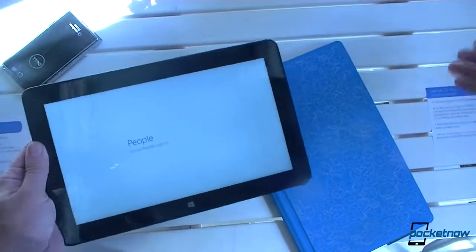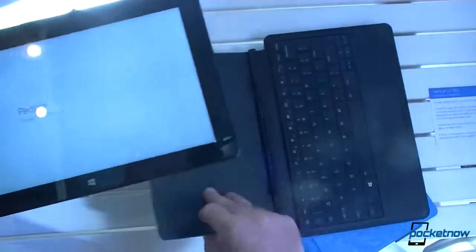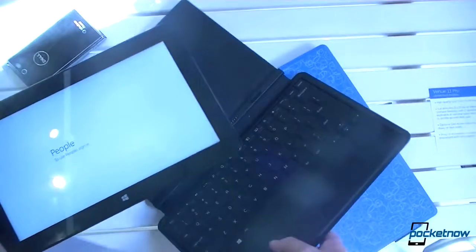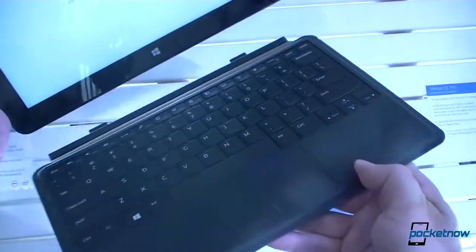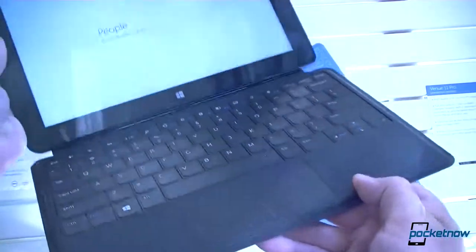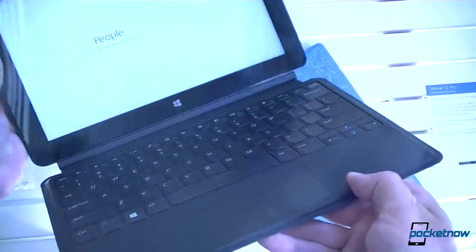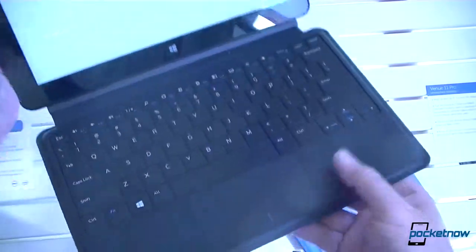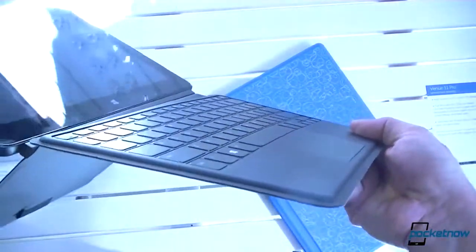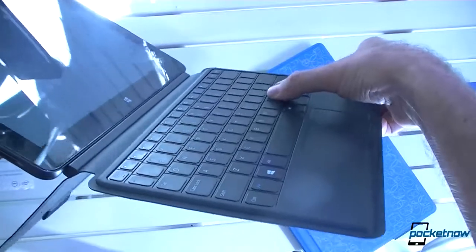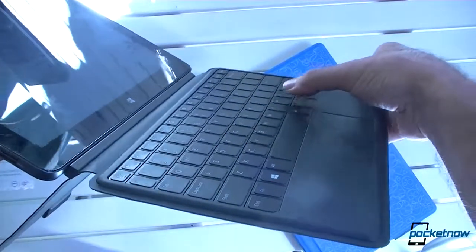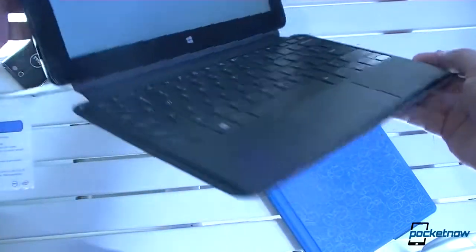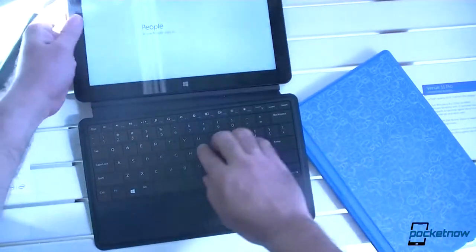So let me see if I can get a keyboard in here. There we go. Now, let's see what happens. Magnetic. That's nice. Now let's look at these keys. They are raised. They feel pretty nice. Let's try it out.